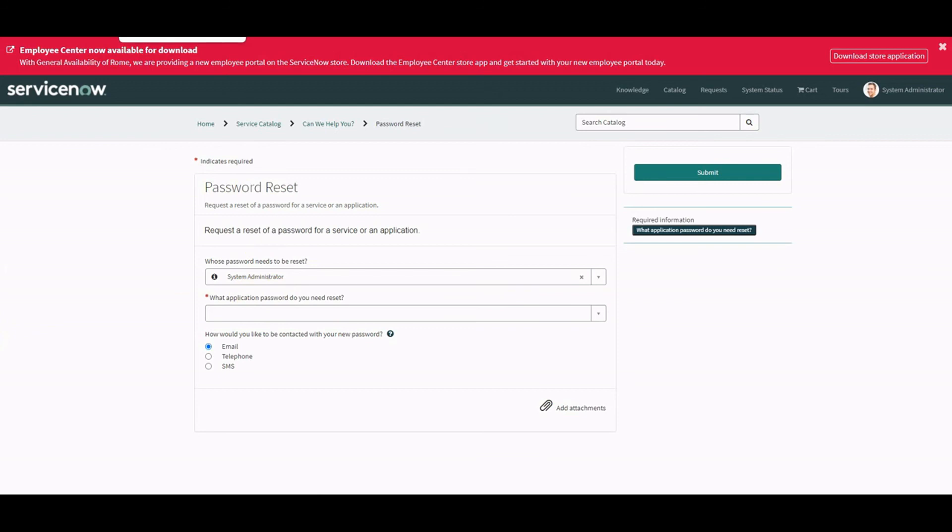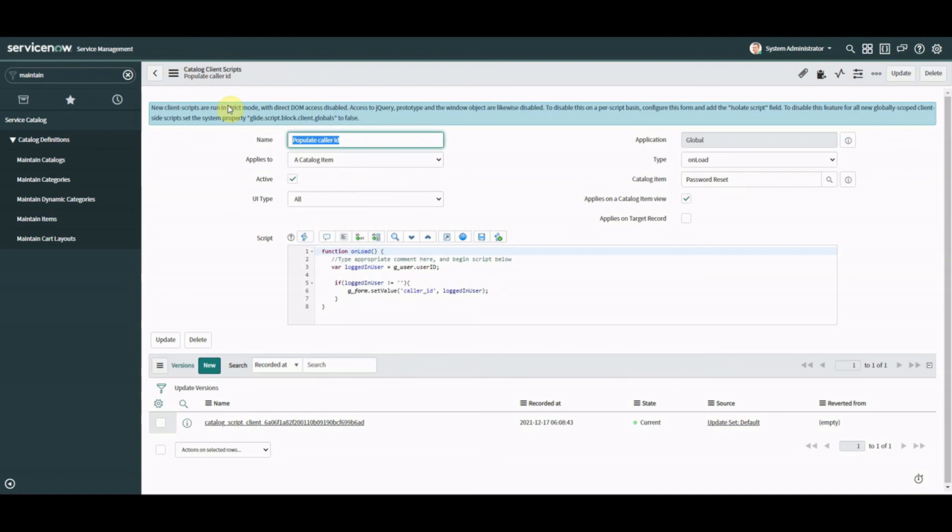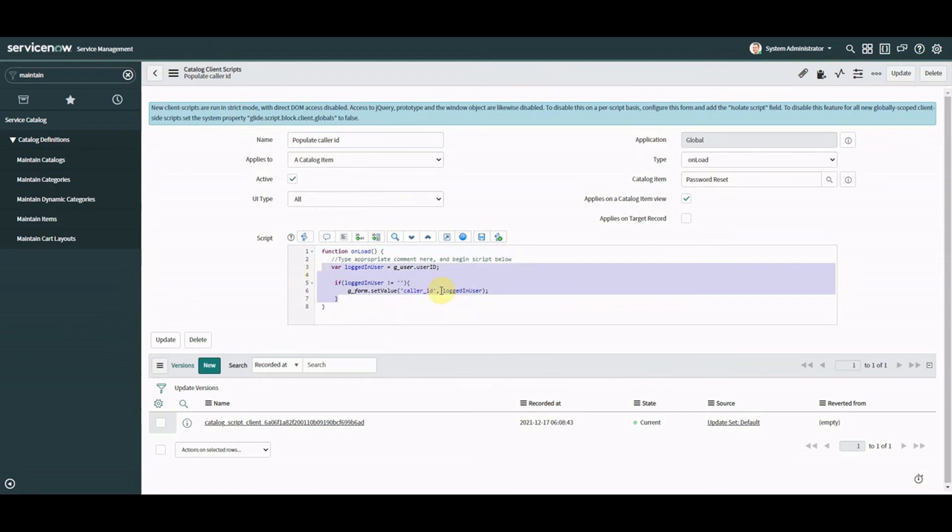Now there are pros and cons of why you use each one. You can use this method on the front or the back end. Obviously you would do it in a client script rather than a catalog client script. There certainly are improvements you can make to this script as well. For example, we could do a GlideAjax and get not only the value but the display value of the user and put that in there. Certainly are improvements, but my point here is to show you some really quick shorts, different options.